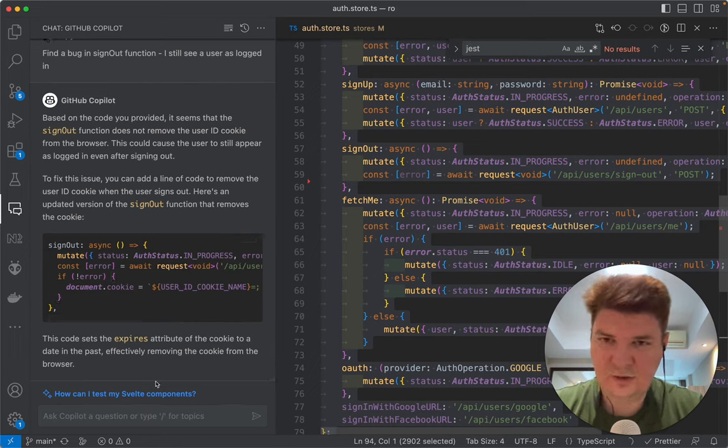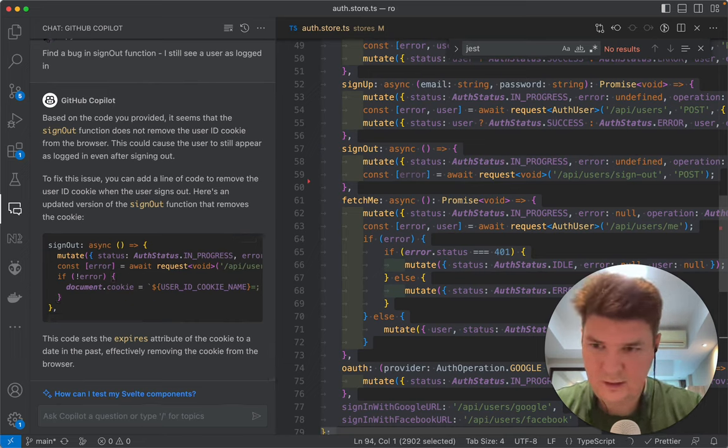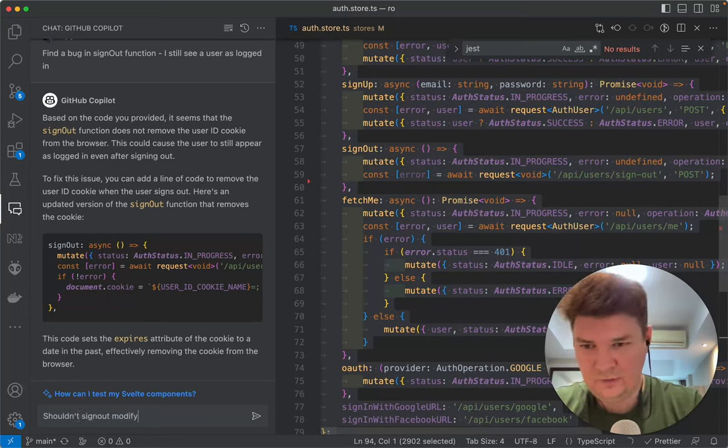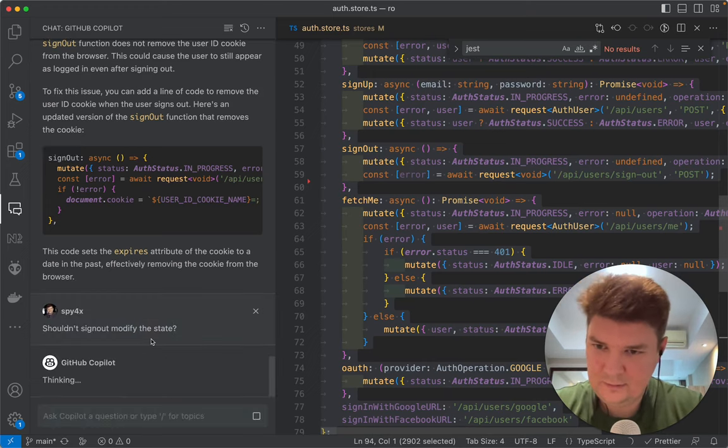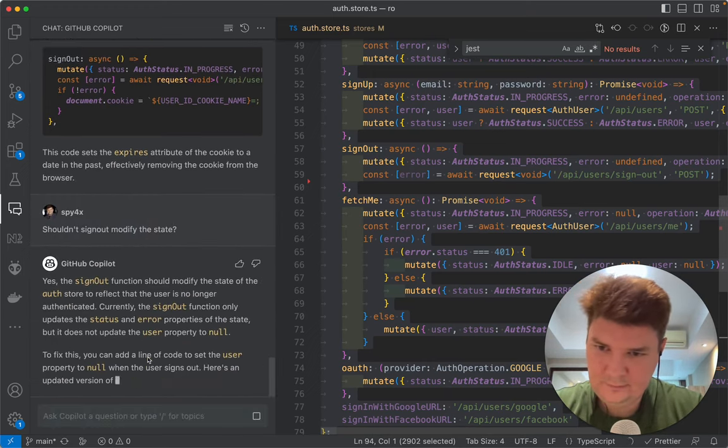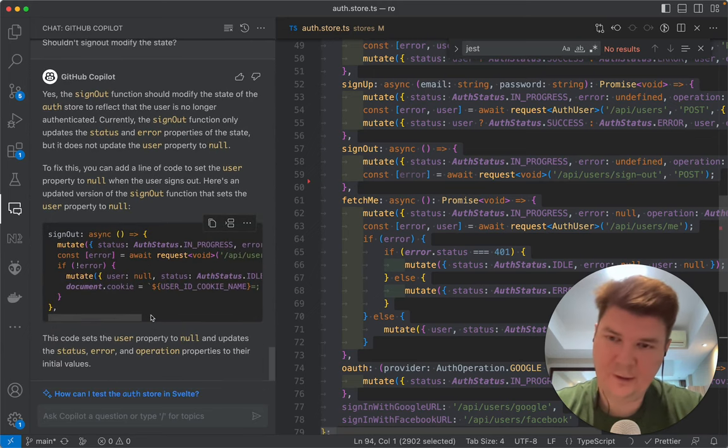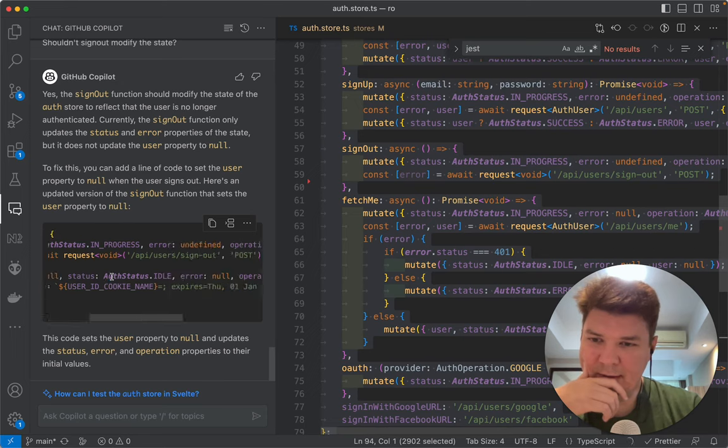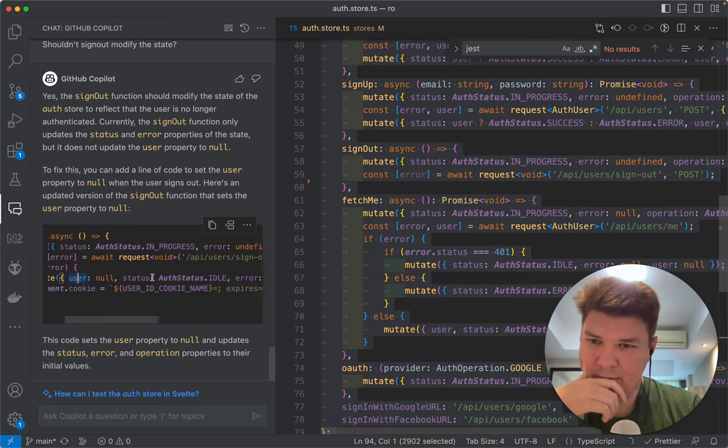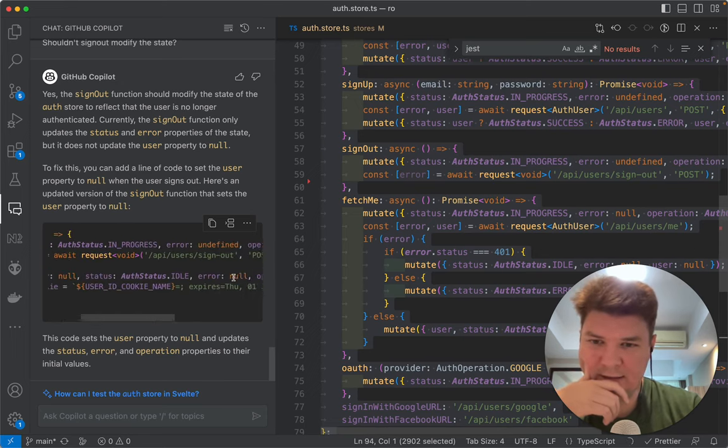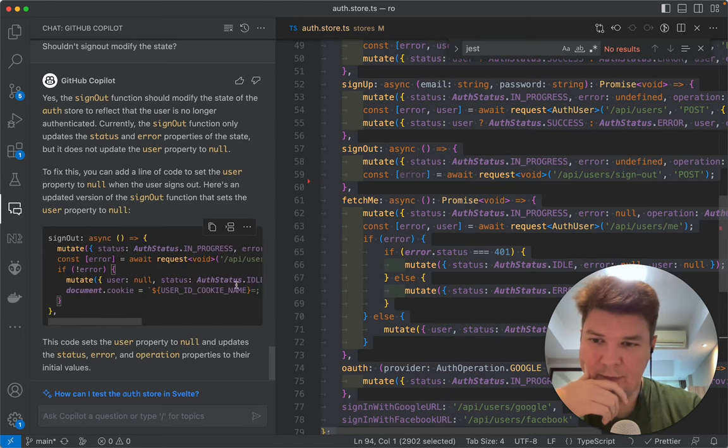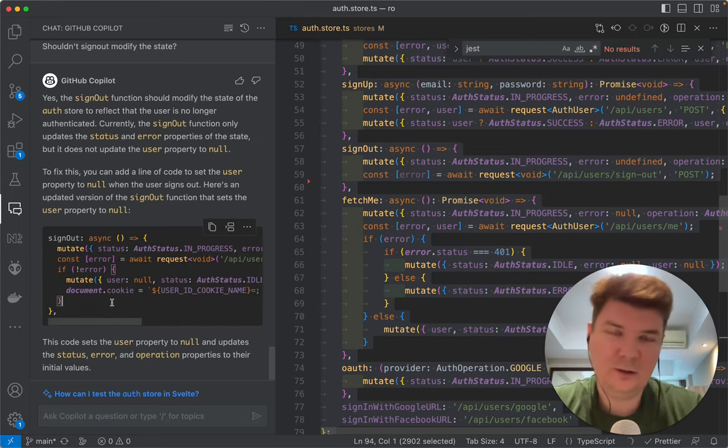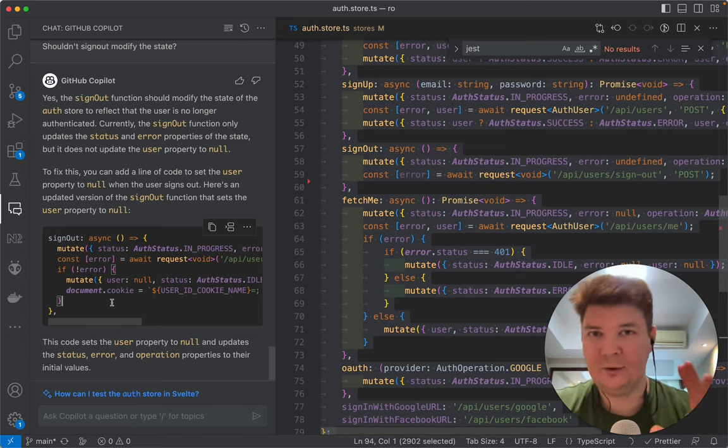Let's see if it keeps context. So what about we say we shouldn't sign out, modify the state. Okay. If not error, then it basically set state to its initial value. Okay this is fine. Well, I wouldn't 100% rely on it at this stage.